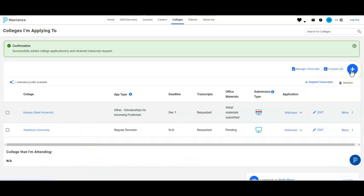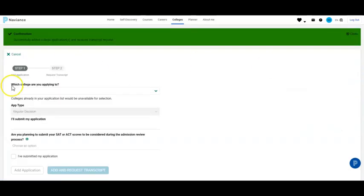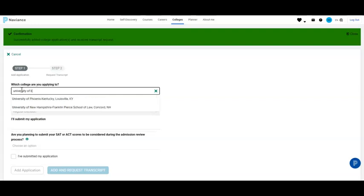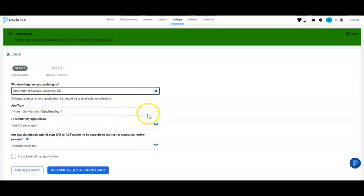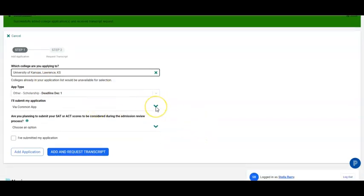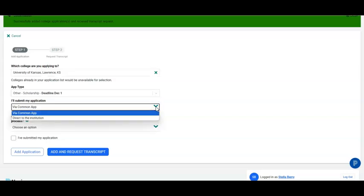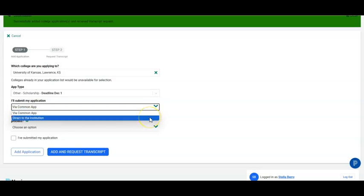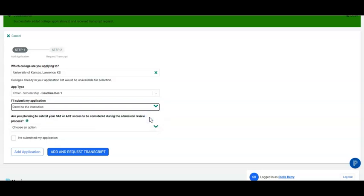We are now going to select another college and add it to the list. In this case, we will add KU. Notice under this tab there is both Direct to Institution and Common App. KU does accept the Common App; however, if you are only applying to Kansas institutions, you should apply direct to the institution. This must be changed to Direct to Institution — otherwise, the Registrar will not be able to send your transcript.